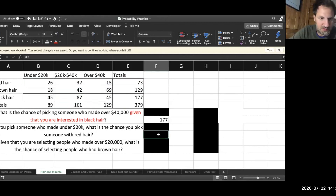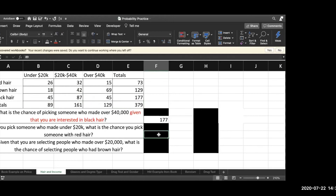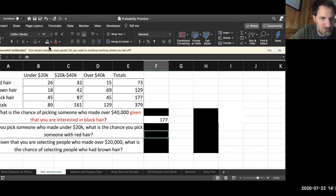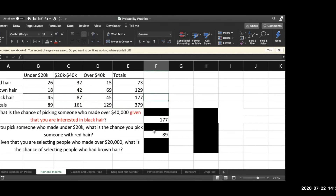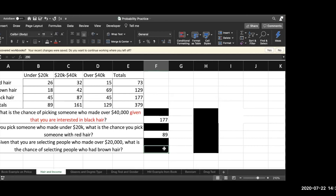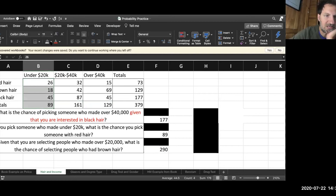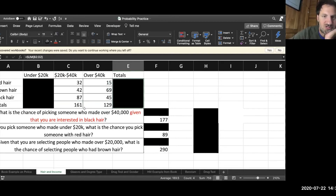Now you pick the next one — someone who made under $20,000. And the last one is a little tricky. I got 290 — because I'm interested in two groups, so I'm blacking out the groups I'm not interested in. There are two subtotals here that I need to bring together, and that makes 290.